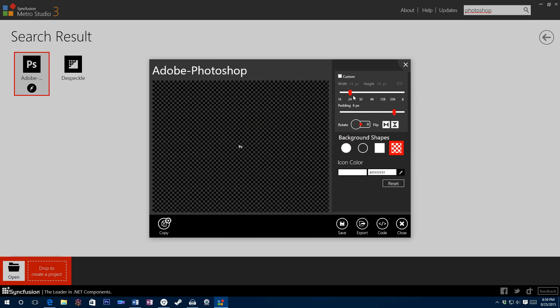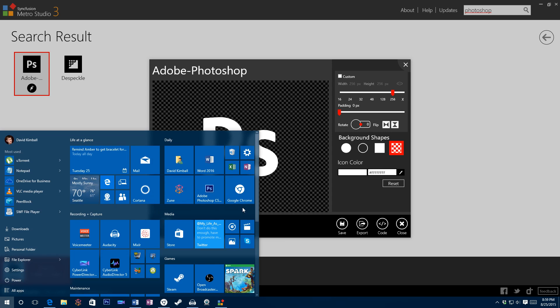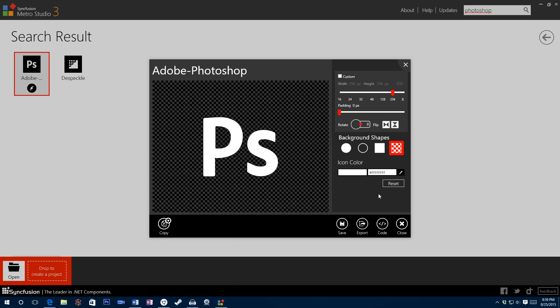Change the size from whatever it is by default. It might be 32 or something. Change it to 256 and then make the padding 0 on this slider over here. And then make sure the icon color is white or whatever color you want it to be on your live tile. I choose white because it matches a lot of the other icons.